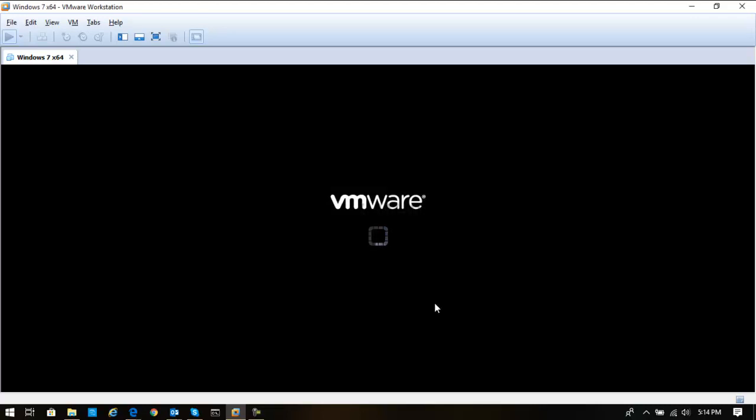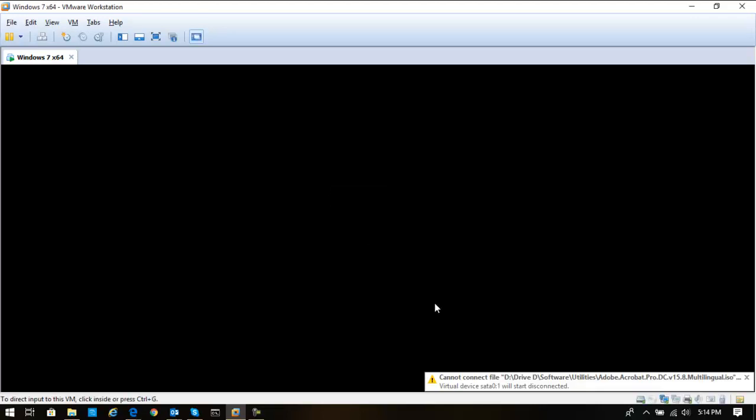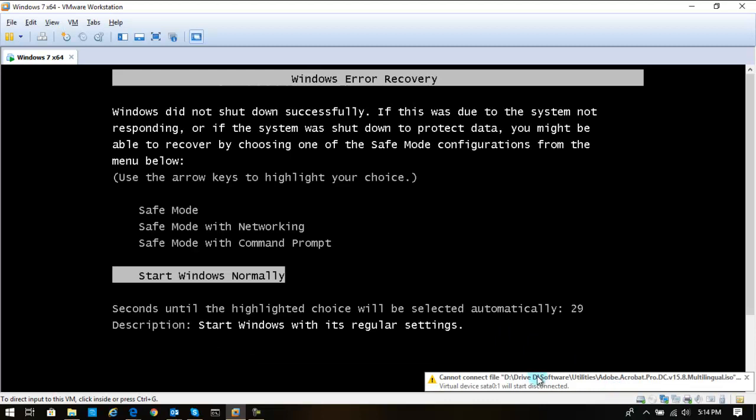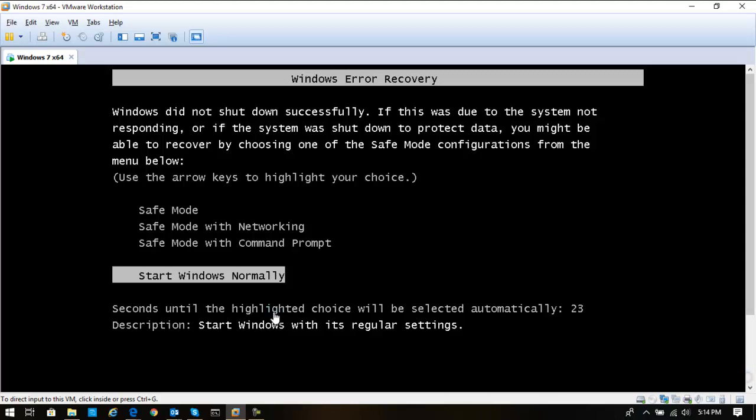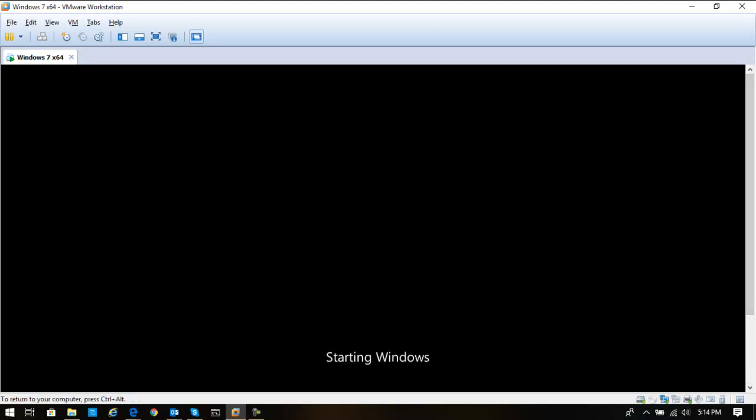That is something which we can discuss in another tutorial. So right now I'm going to select I Copied It, and you will see that my machine is going to run. Just forget about this part because it says cannot connect file, which is my ISO I was pointing it to. So I'm going to start it as normally.